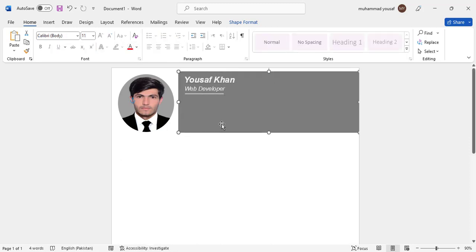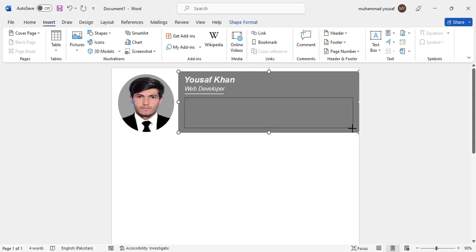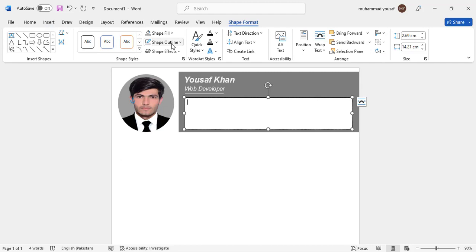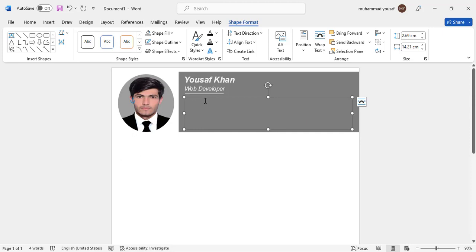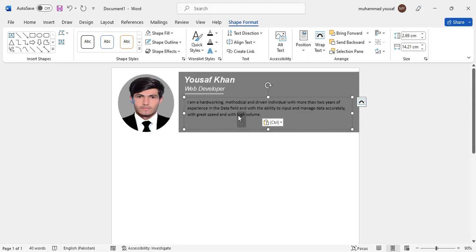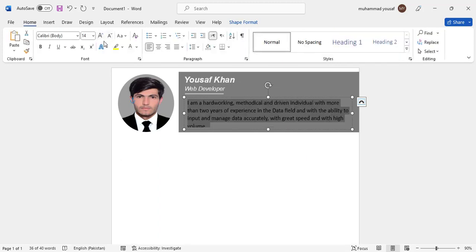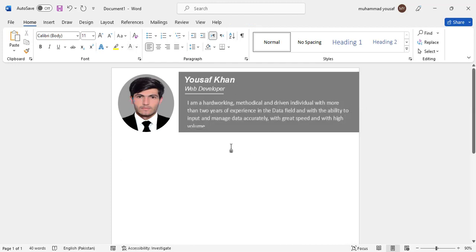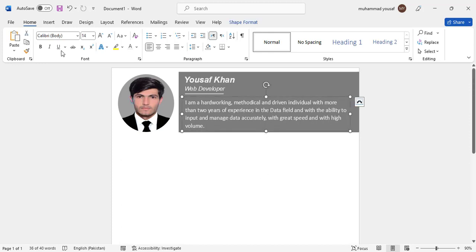Here we should write our summary. For that, let's take another text box, paste it here, and write the summary content. Make sure to justify the text.